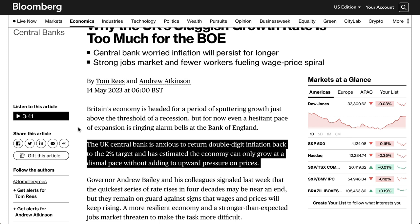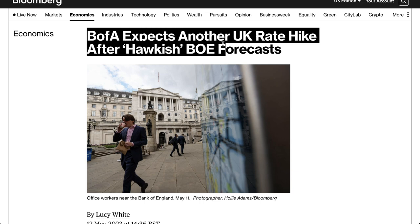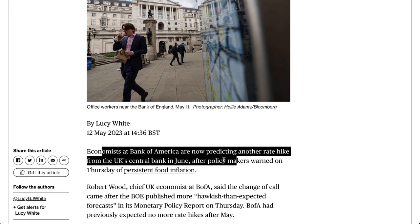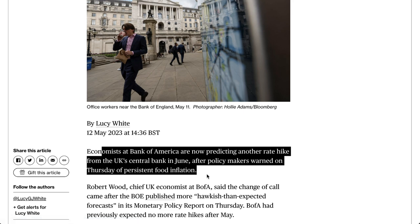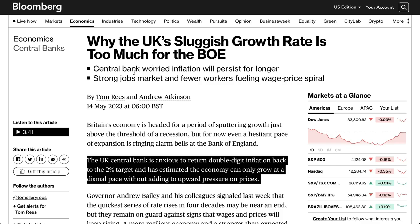It's a delicate balancing act — you hike rates, which affects economic growth, but if you hike too much, contraction and a potential recession is near. Bank of America expects another UK rate hike after the Bank of England's hawkish forecast — economists now predicting another hike in June after policymakers warned of persistent food inflation. The Bank of England did hike this week and are still hawkish, but they've got one eye on the economy, and recent growth really wasn't great.